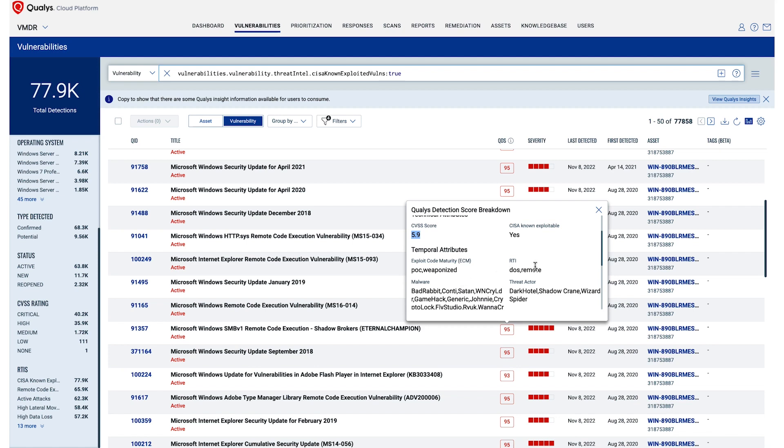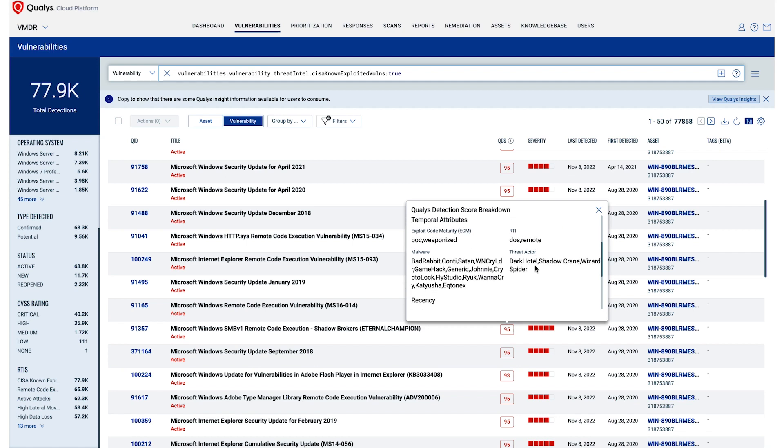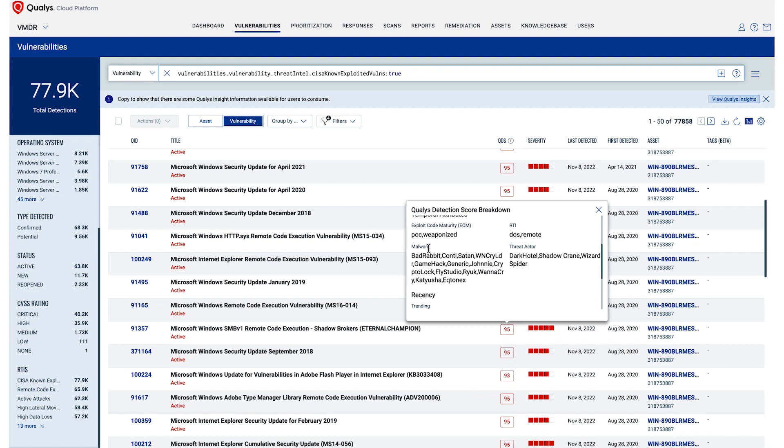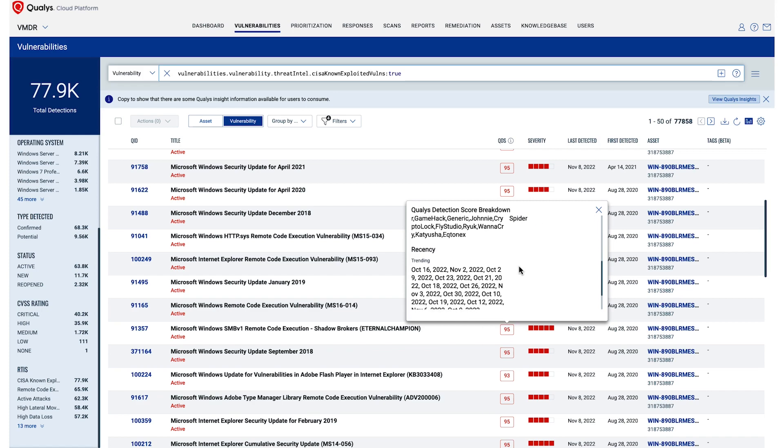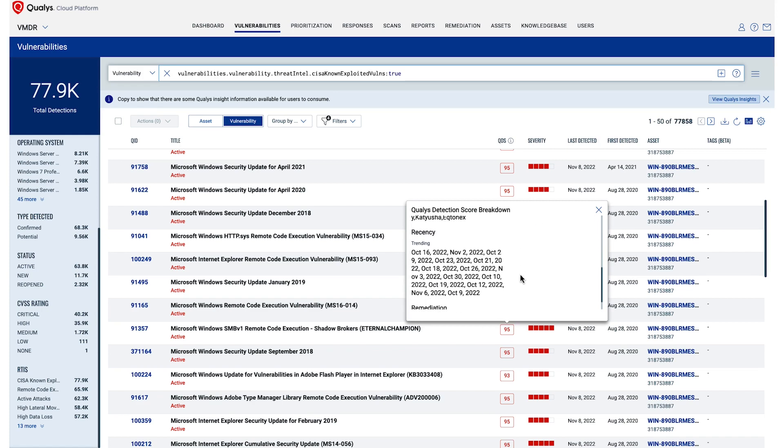Additionally, there are roughly 112 low-severity CVEs that are on the CESA list, which would have been missed as organizations would spend all efforts on highs and criticals.